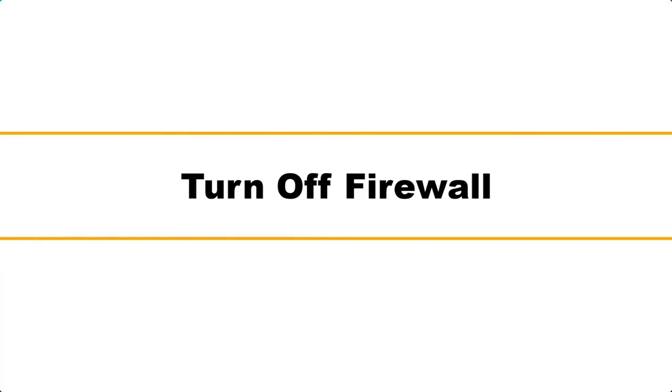Next, turn off the firewall. To check if the problem is caused by the firewall, you will need to disable it.